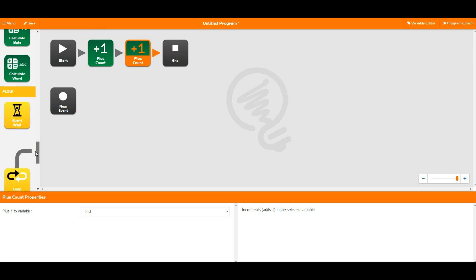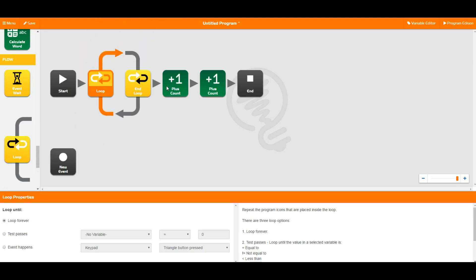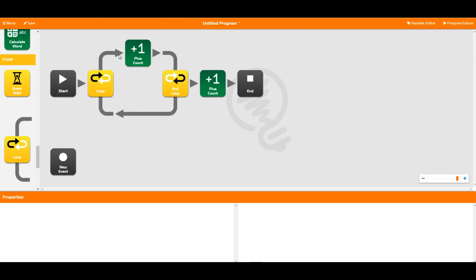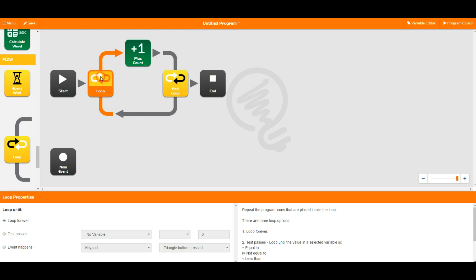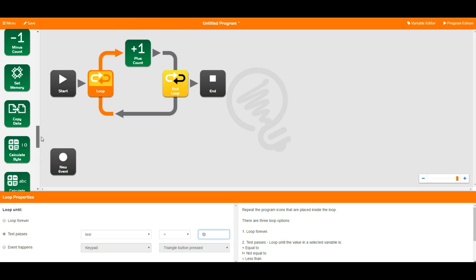So this is quite useful for creating loops for example. So if we take a loop out here and then we put a plus one in there we can say test passes test equals let's say 10. This way this loop is going to loop around 10 times and it's going to break after the 10th time and it's going to move on and do whatever else you put down in your program.